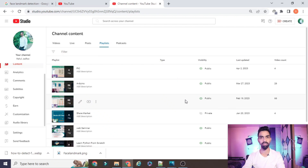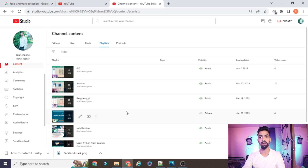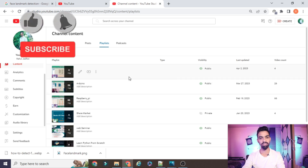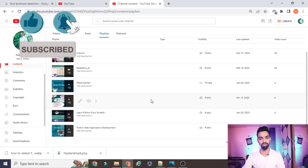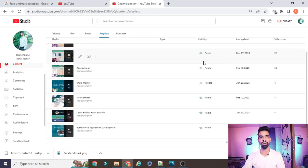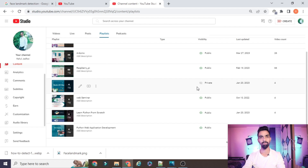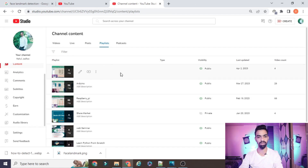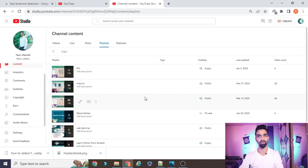Before starting the actual project explanation, I request you to please subscribe to my channel. You can see on the screen that I have uploaded more than 66 videos on Raspberry Pi, IoT with Raspberry Pi, IoT with Arduino — all those videos are 26. We also started a new series on the PIC microcontroller, and before that I also covered projects on Python web applications. If you want to learn Python, IoT, Raspberry Pi, Arduino, or PIC from scratch and freely, please subscribe to my channel. All projects on this YouTube channel are freely available — you don't need to pay anything. You just need to watch the complete video and follow my process.